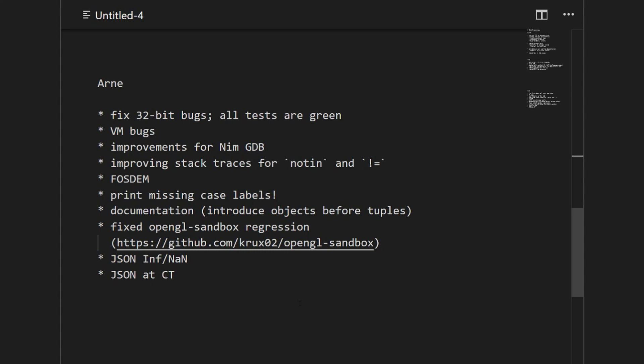Then I put some effort into stack traces of not in and not equals, because these two operators are based on templates. The line information was not optimal in stack traces. You got line information pointing into system.nim when there was really not the location you wanted to have for it, so some specialized optimizations for that.